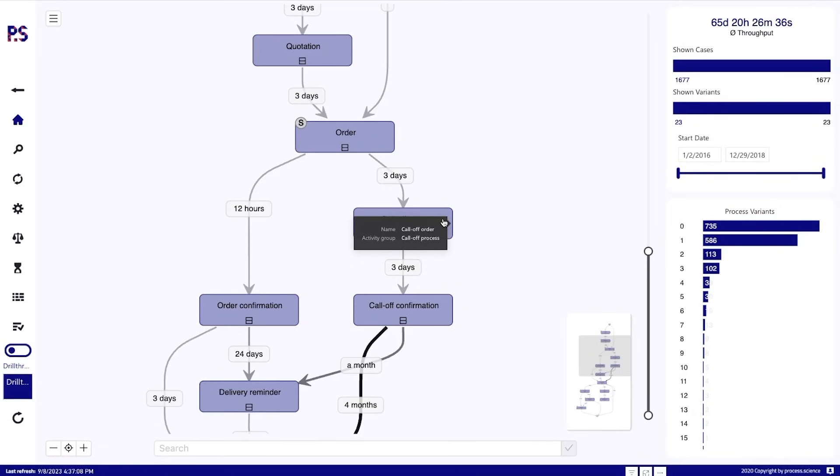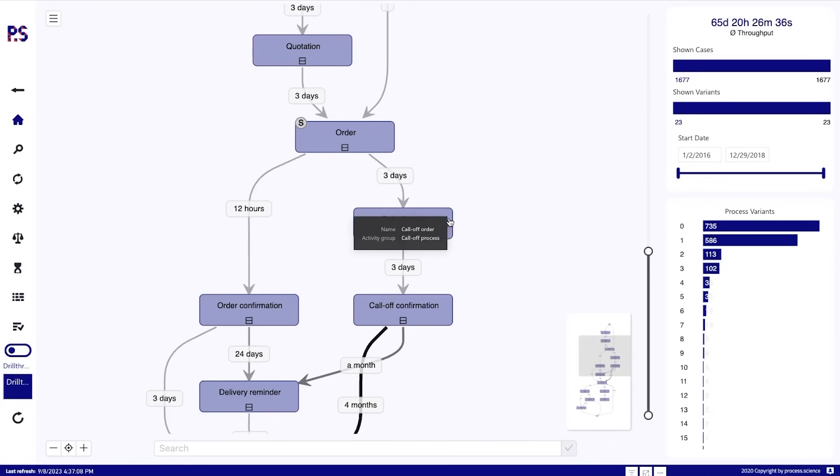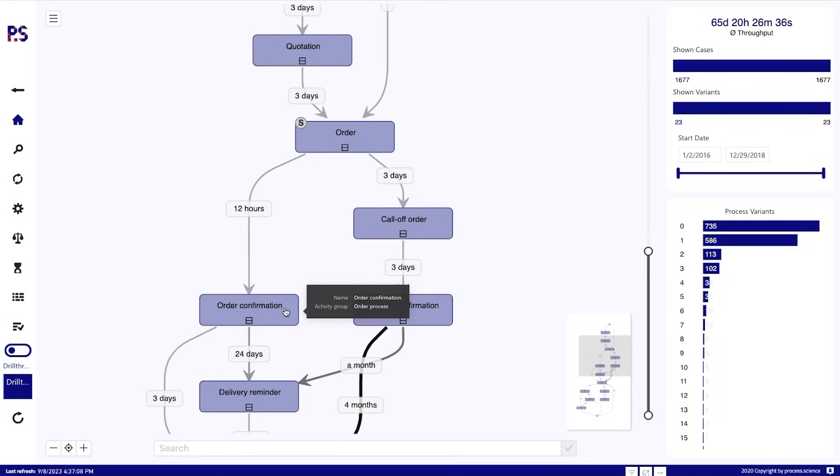We also see that we have the name and we have the activity group name. So the call-off order is part of the call-off process. Or for example, the order confirmation is part of the order process.